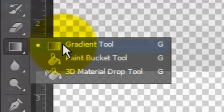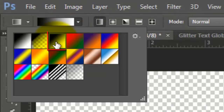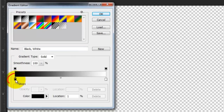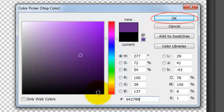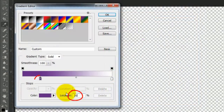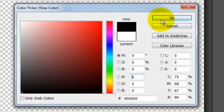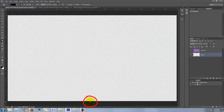Open your Gradient Tool and make sure the Linear Gradient icon is highlighted. Click on the arrow next to the gradient box and click on the black to white gradient thumbnail. Click on the gradient box to open the Gradient Editor. Click on the lower left stop and the color box. I'll type in 642789 and then click OK. Type in 20% for its location. Click on the lower right stop, the color box, and pick black. Type in 50% for its location. Go to the bottom and press and hold Shift as you drag up the Gradient Tool to the top.